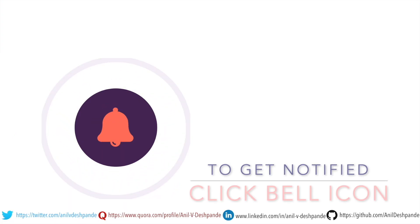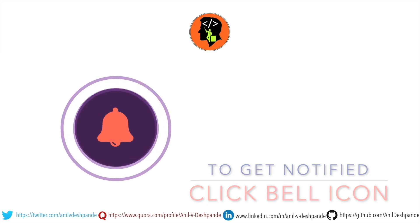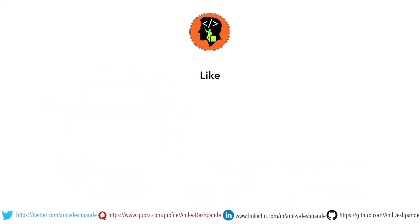That brings us to the end of this particular video. Don't forget to like, comment, share the video and subscribe to the channel. Take care. Bye.